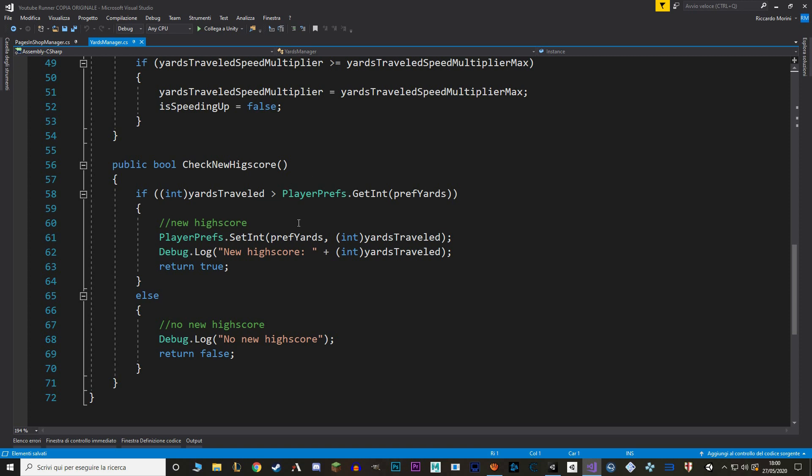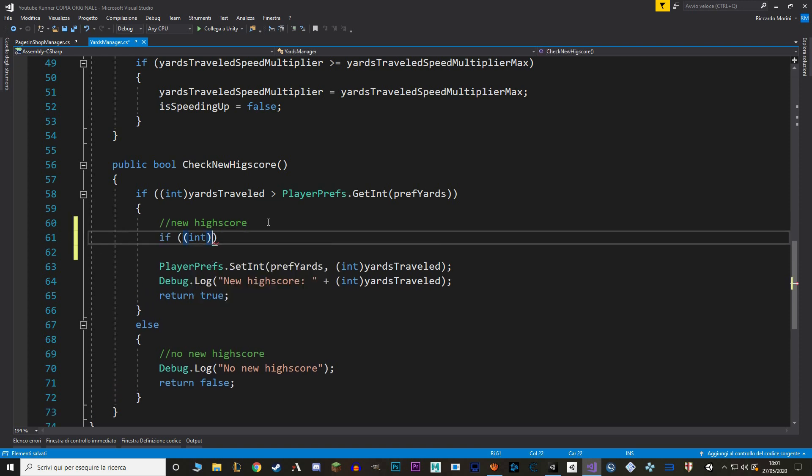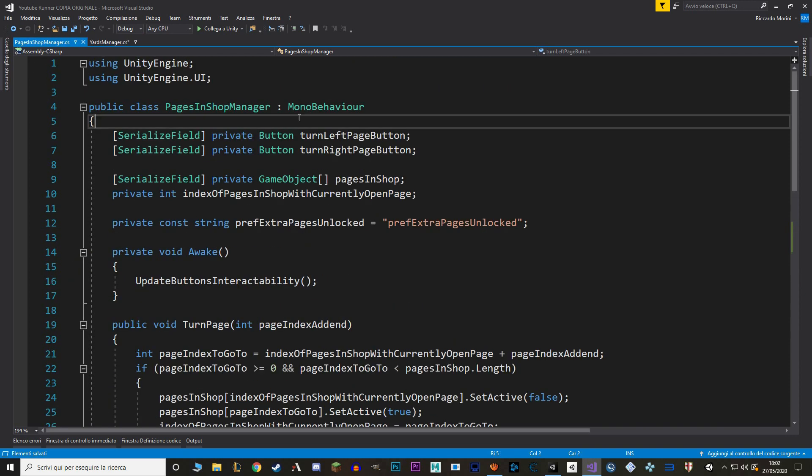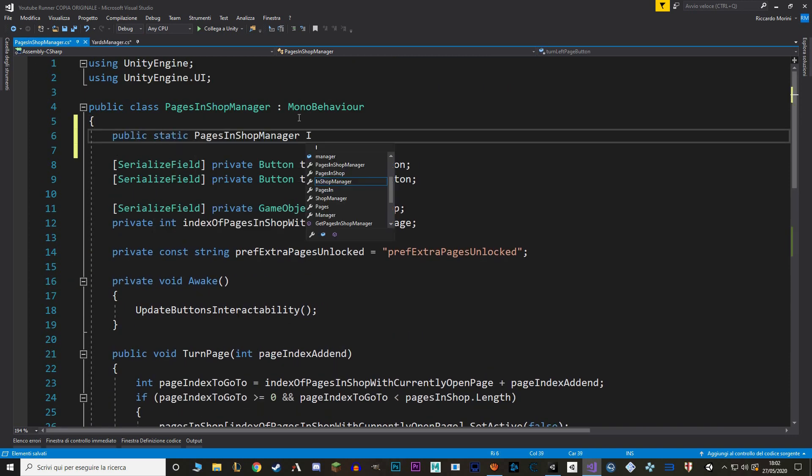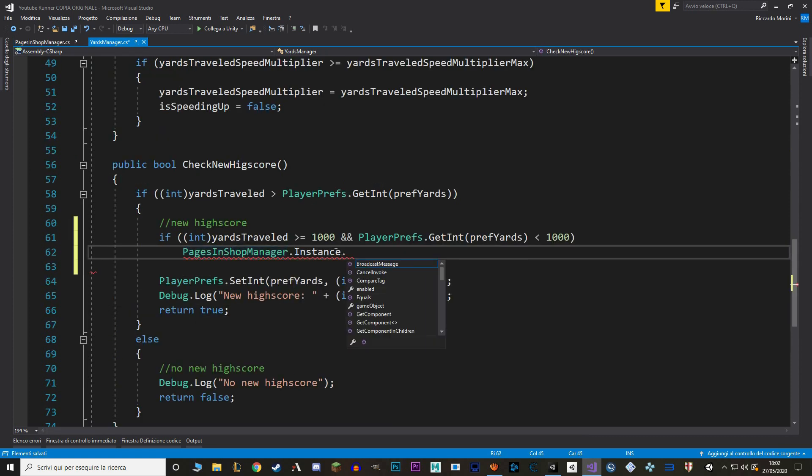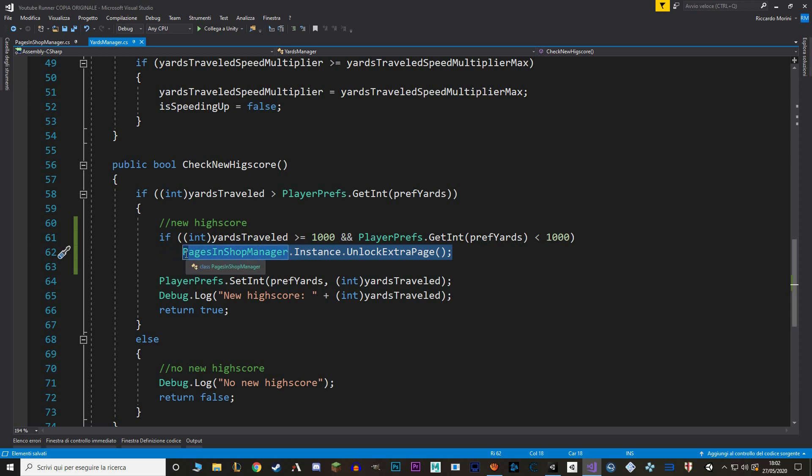And if it's so, we call the pages in shop manager and we want to call the unlock page function. And to do that, let's make a singleton. This way, with this bit of code right here, we'll only be called when we have reached a thousand or more yards, and only once. Now of course, we don't want to use a fixed number, so instead let's make a variable. But because we already used this script to manage yards, I don't want to put stuff that actually belongs to another script, that is pages in shop manager. So instead, let's make this new variable in pages in shop manager, and let's make it public so you can get it inside our yards manager.